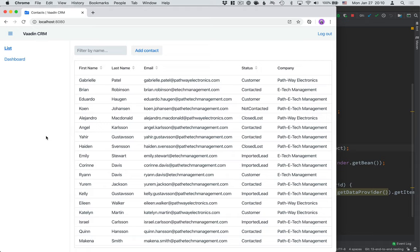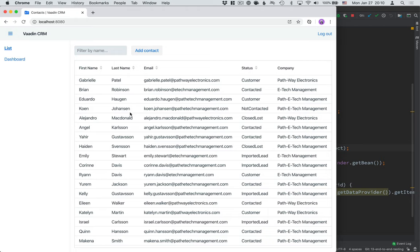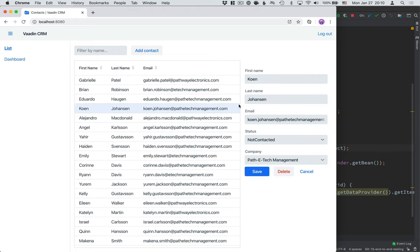Hi, and welcome back to the Java web app tutorial series. So far in this series, we've built a CRM application complete with a CRUD view and a dashboard view. In the last video, we wrote some unit tests and integration tests to test that this application works the way we intend it to. In this video, we're going to create end-to-end tests that start up a browser and use the application as a user would, all the way from the browser to the backend.